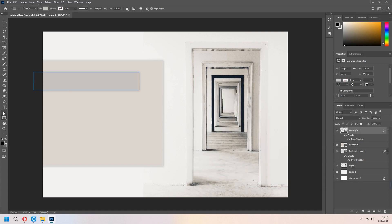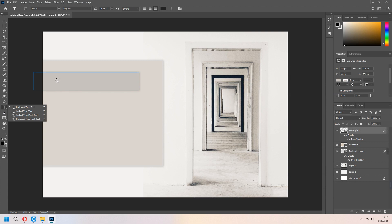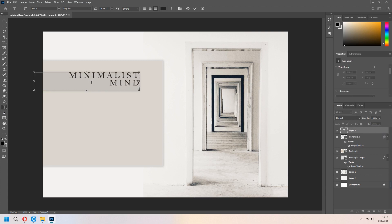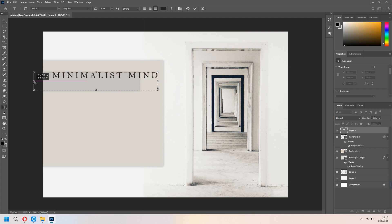We will add a text for us. I will write minimalist mind. You can set your text box to match your rectangle.